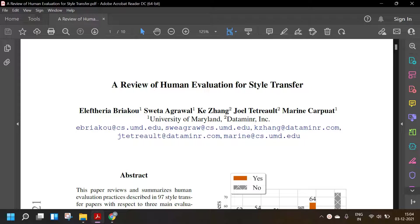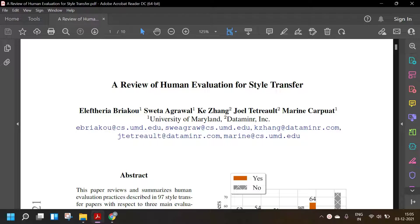Hello everyone. So in today's video, we are going to go over this paper titled A Review of Human Evaluation for Style Transfer. This paper is by Eleftheria Briakow, Shweta Agarwal, K Zang, Joel Tetral, and Marin Karpoor.